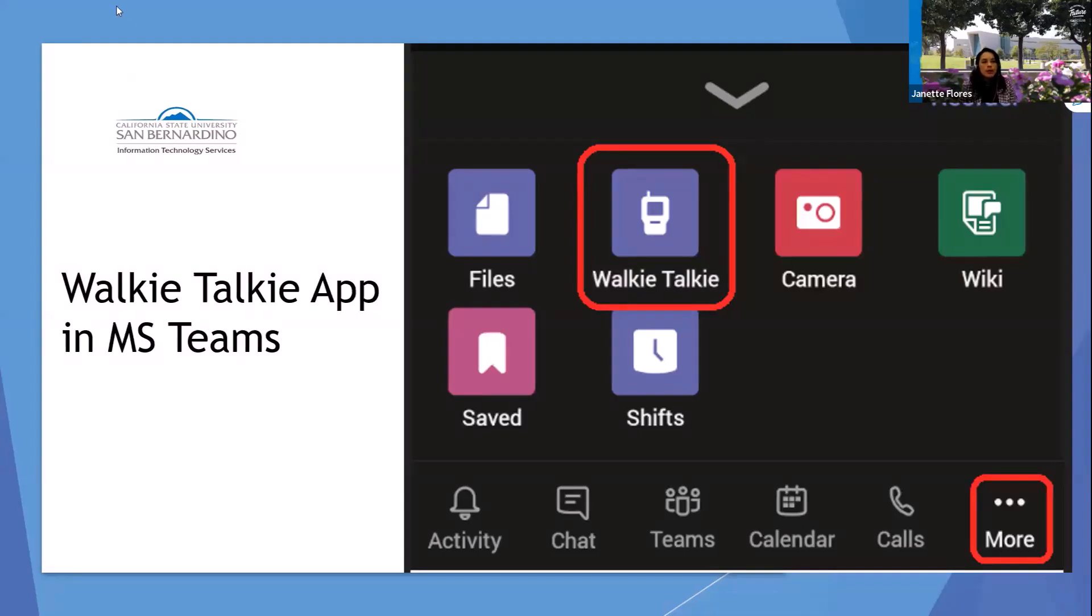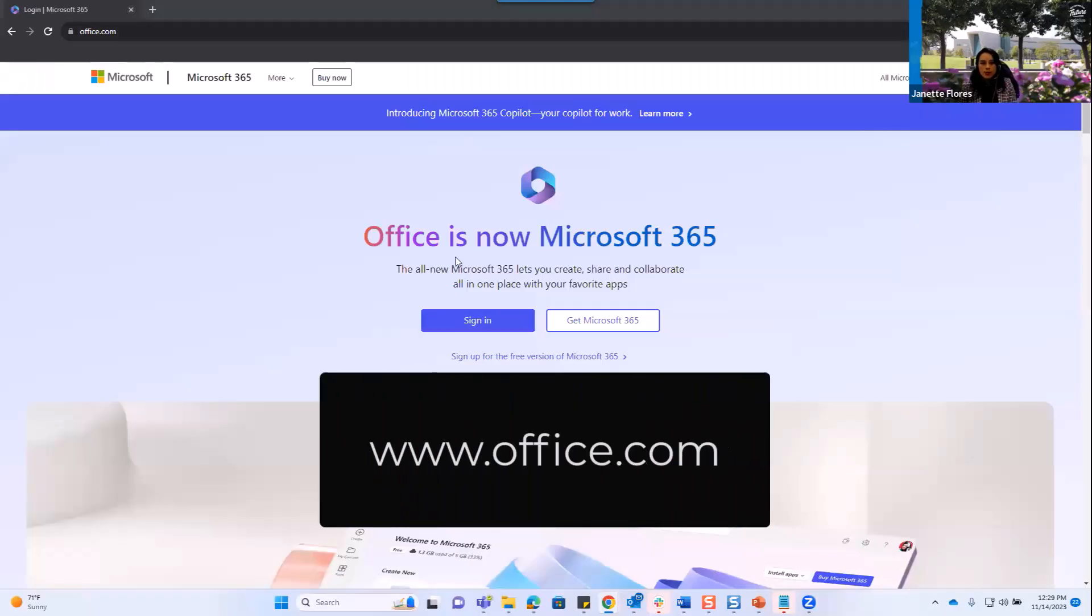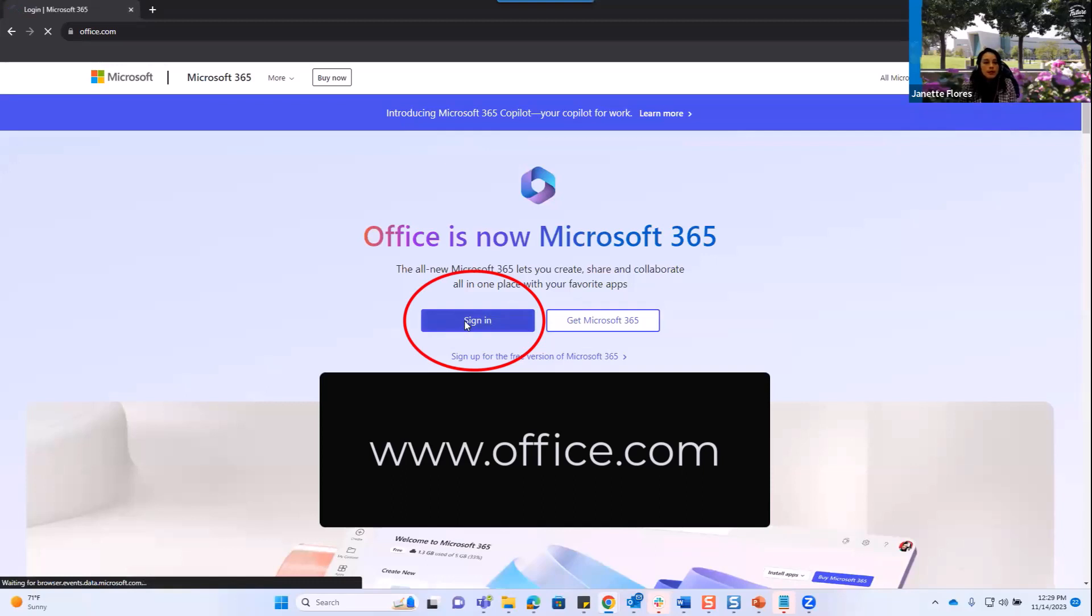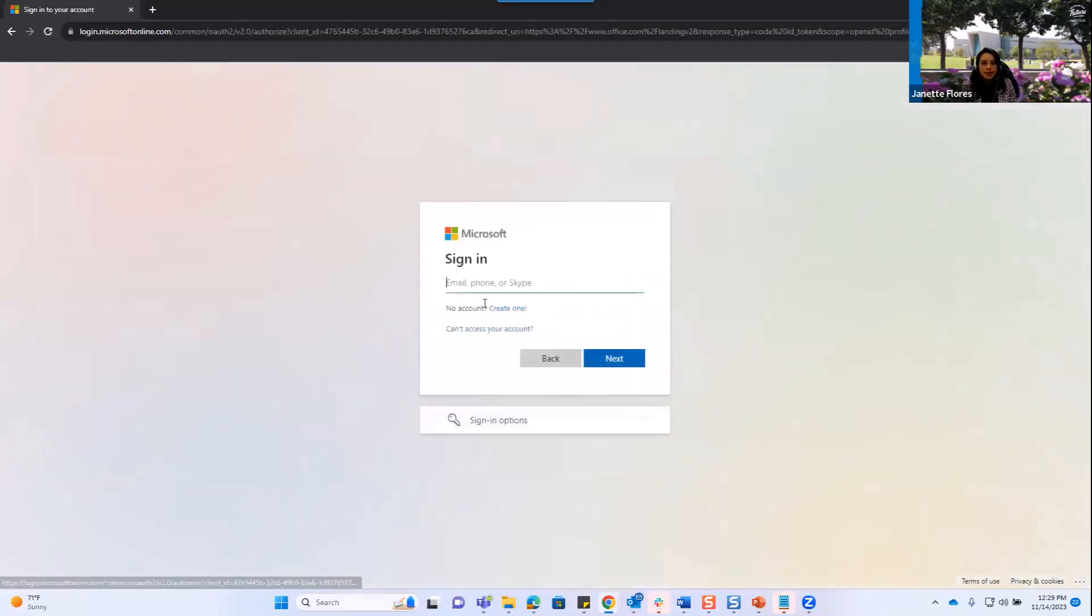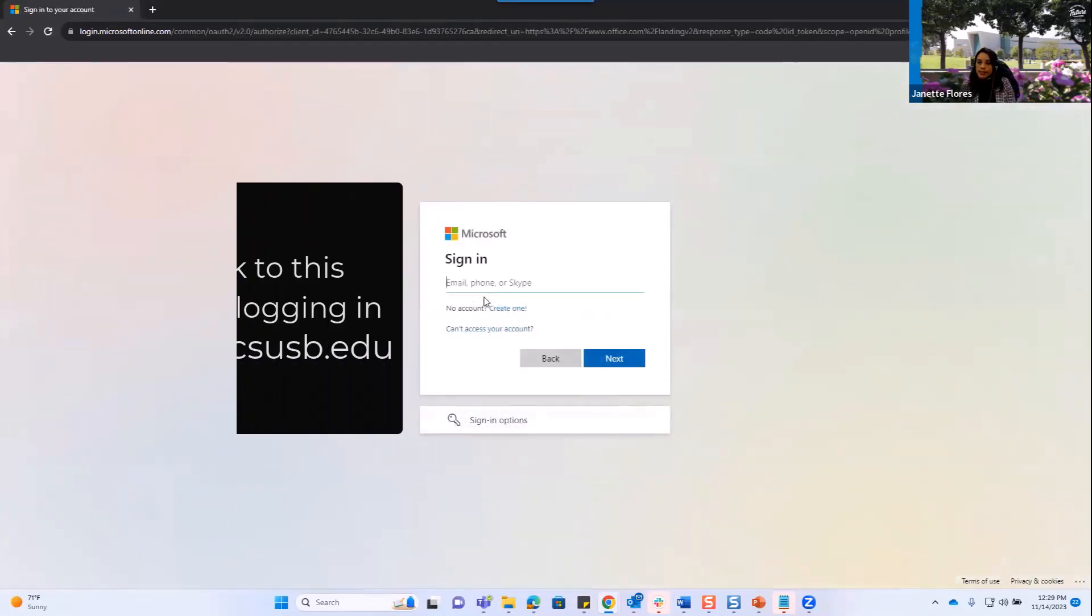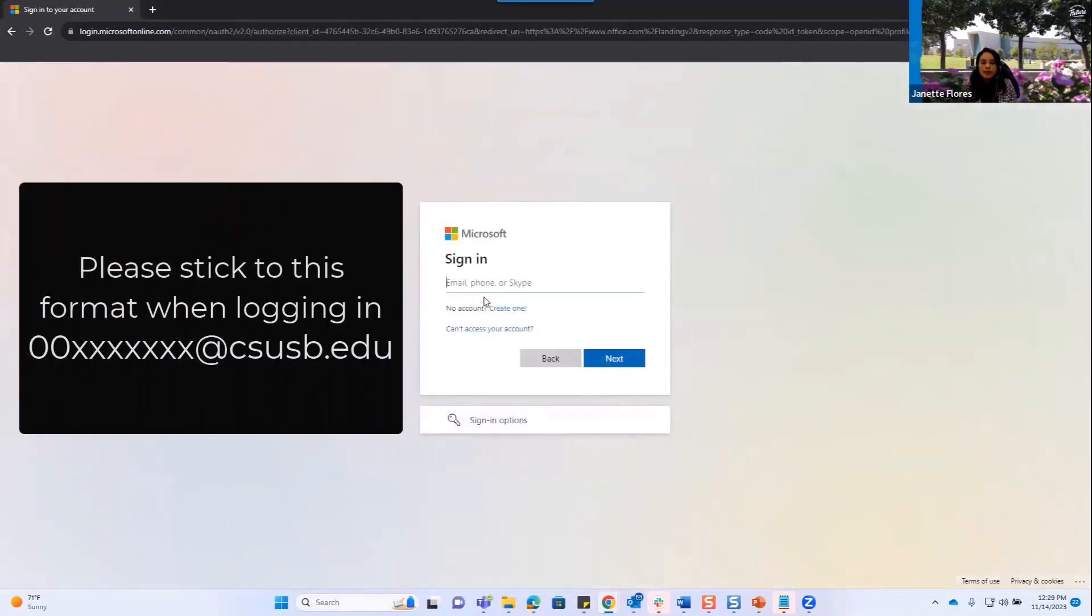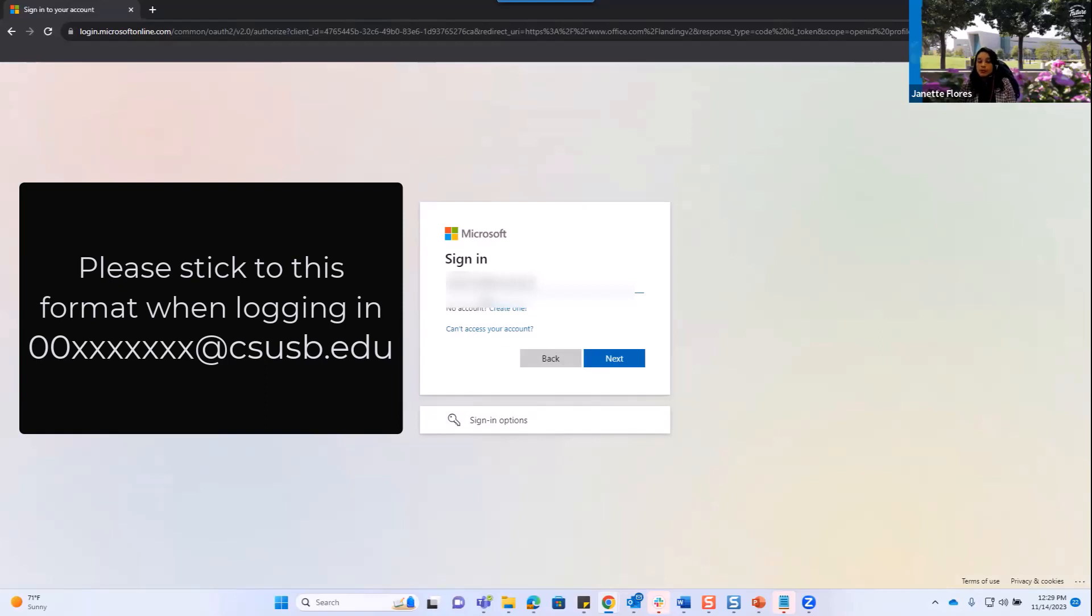Once I'm in office.com, I'm going to select the sign-in option, and I'll use my nine-digit coyote ID at CSUSB.edu to continue. Students, please note, there's no need to add coyote at CSUSB.edu. You can strictly just use your nine-digit coyote ID at CSUSB.edu to continue.